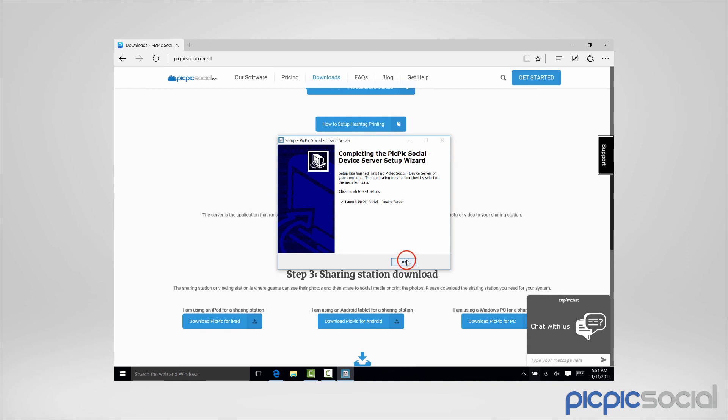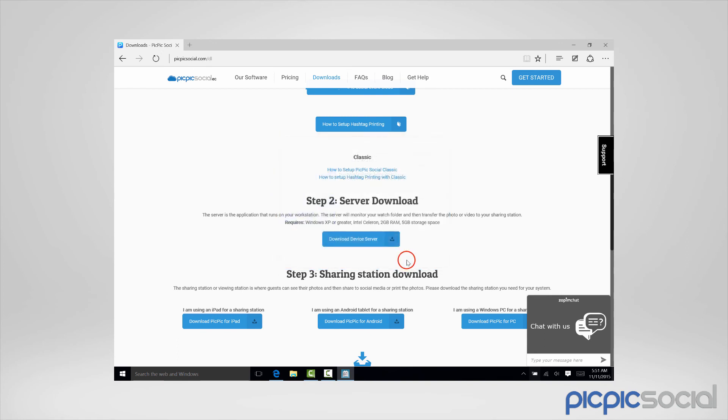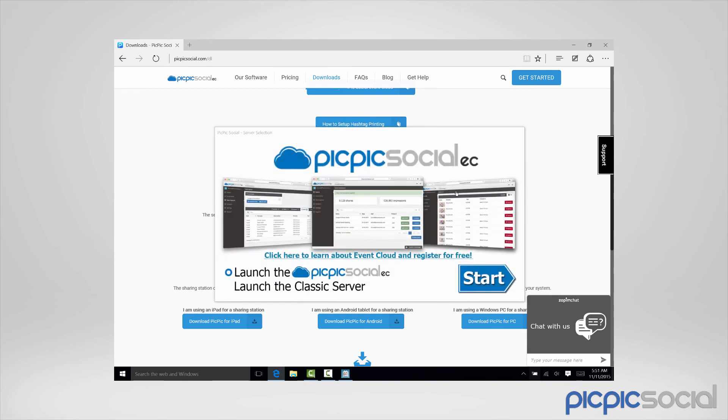And then click Finish to launch. Alright, we're finished with the installation of PicPicSocial. Watch the next video to learn how to configure PicPicSocial.